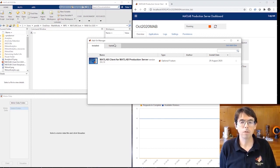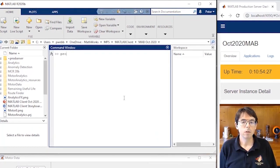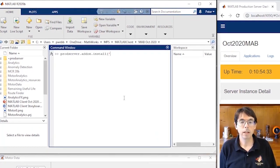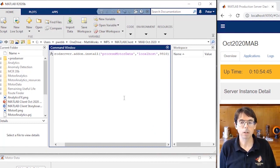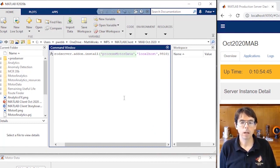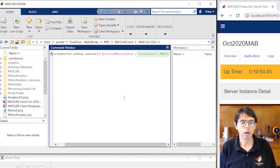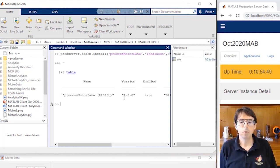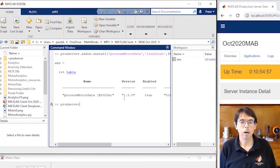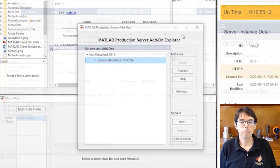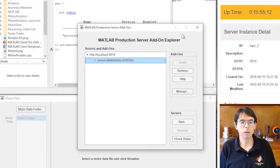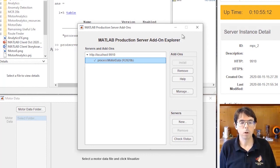Now we're going to use the install command to create an add-on from our deployed process motor data function. We need to know two things, the name of the archive and the network address of the MATLAB production server hosting the archive, localhost 9910. If you're more comfortable using an app, you can start prod server add-on explorer. The app shows us that process motor data has already been installed from localhost 9910, so we won't do it again.